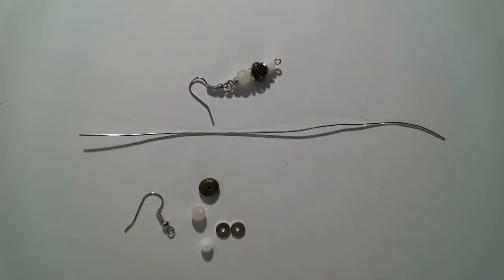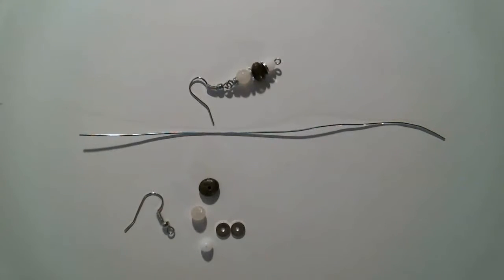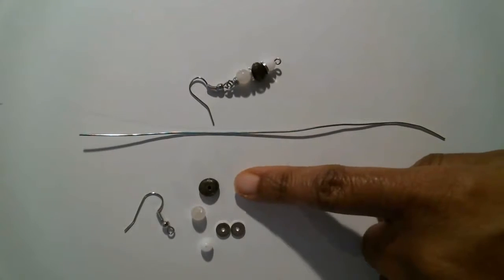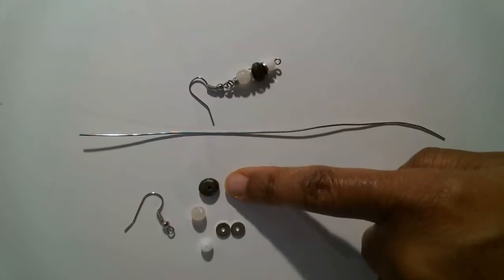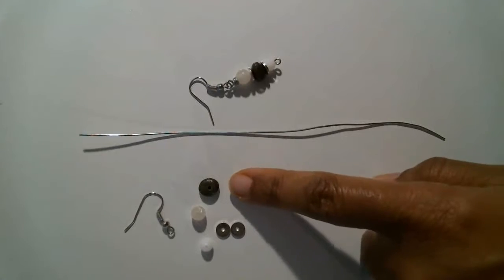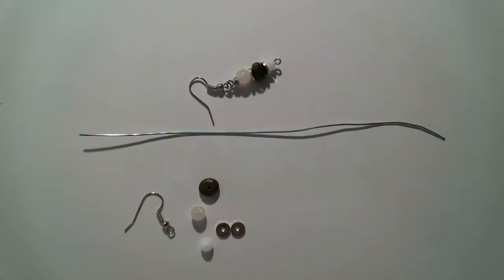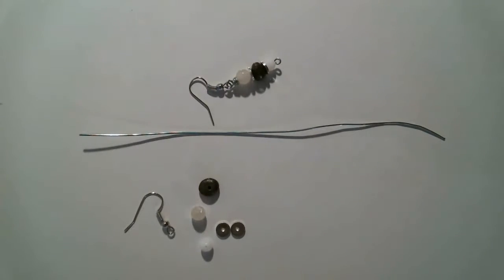They're called the Stacked with Abundance Earrings. Let me quickly explain why. For this project, I chose to use gemstones. This is pyrite, you know that's called fool's gold. But it brings abundance, joy, and luck.